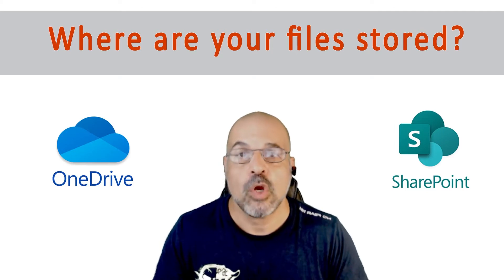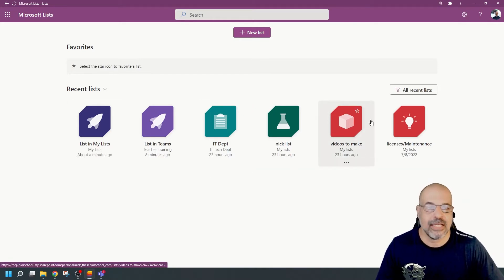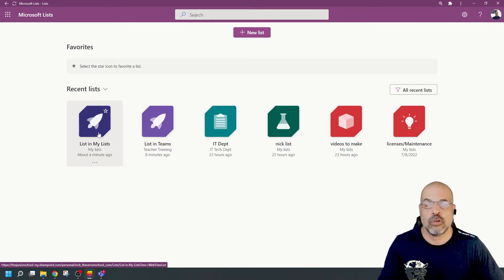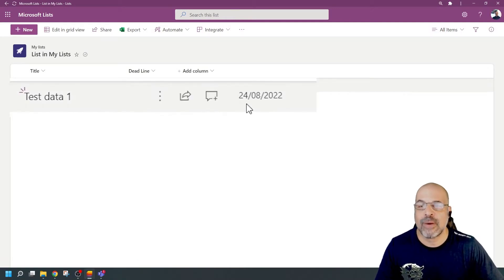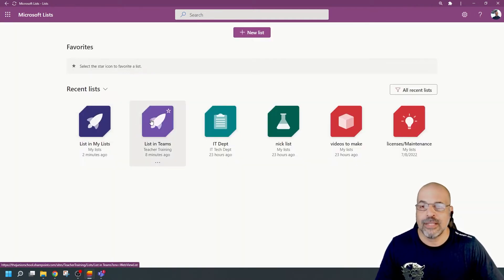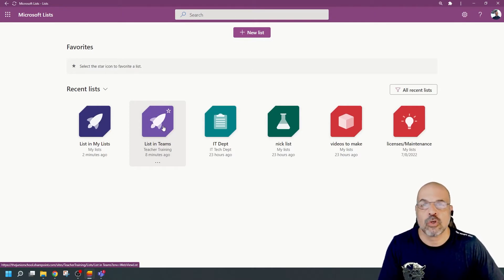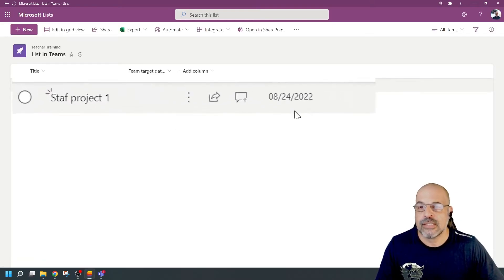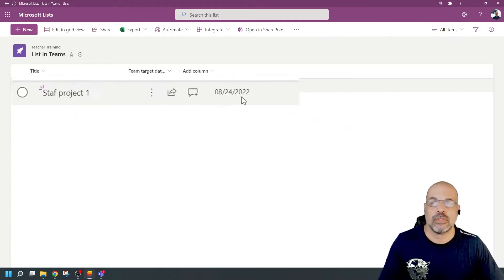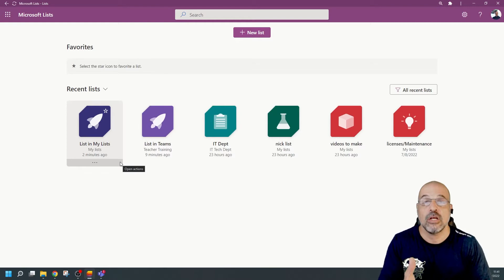So let's see this in practice by looking at Lists. Here in my Lists application you can see all my lists. The first one — list in My Lists — is actually stored in OneDrive. If I click on this you can see the date format is 24th of the 8th 2022, clearly the UK date format. If I open this other list — still within the same Lists application — you can see this is clearly the US format: month, then day, then year — 8th, 24th, 2022. I've got two different lists within the same Lists application displaying two different date formats.